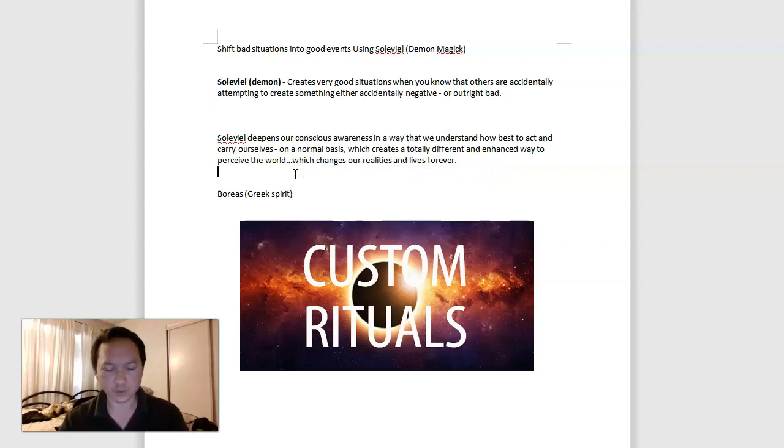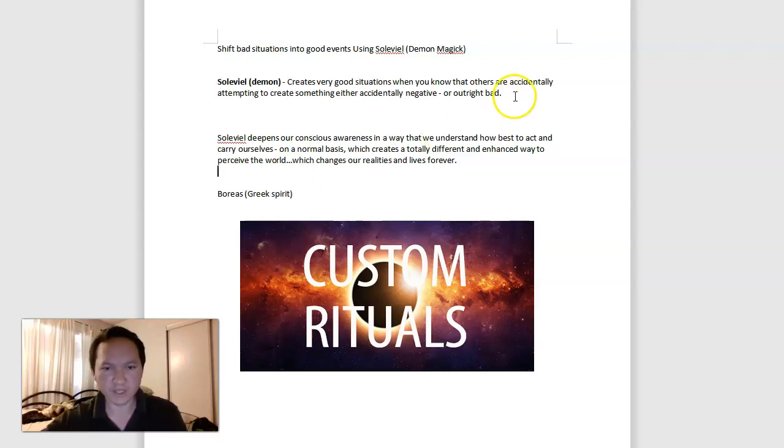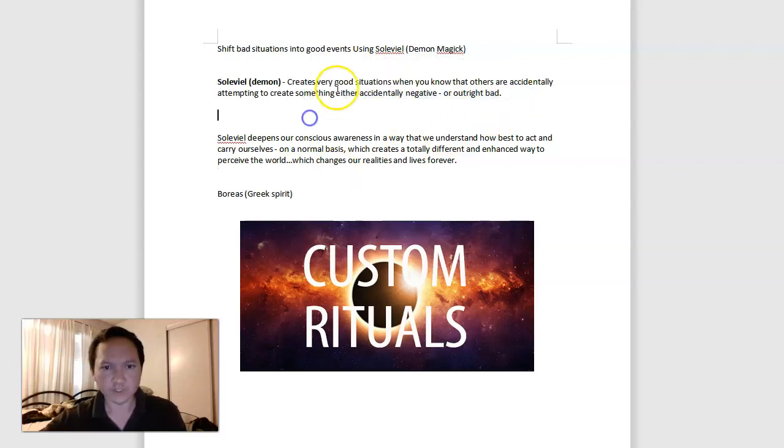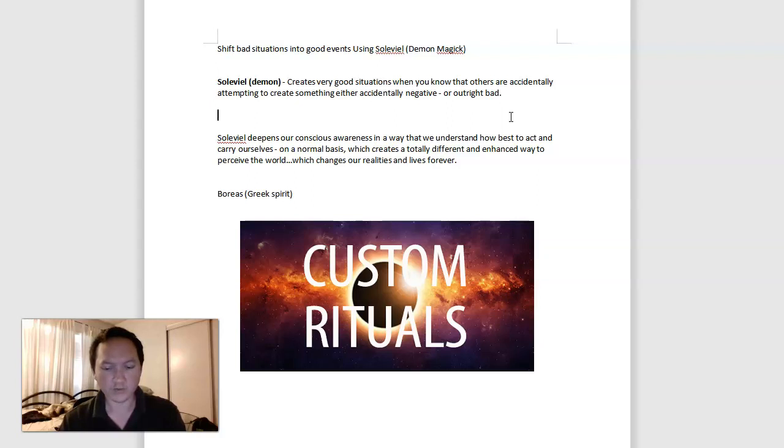We think differently, and that causes us to react differently to the world in general. That's a very powerful thing because we are able to consciously avoid the people that do this kind of stuff where we just don't want to be around negative or accidentally negative or bad people in general.